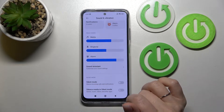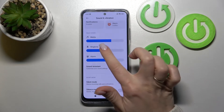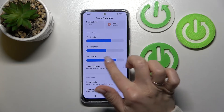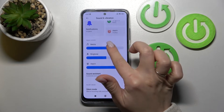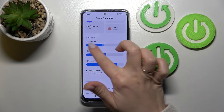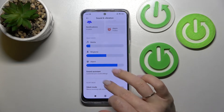Here we can see the volume panels section. We can change media, ringtone, and alarm volumes just by sliding to the left or to the right on these volume panels.